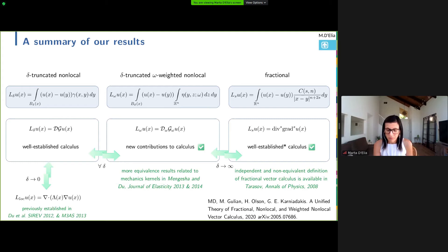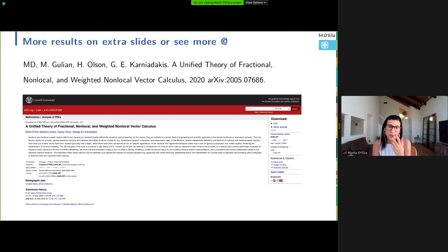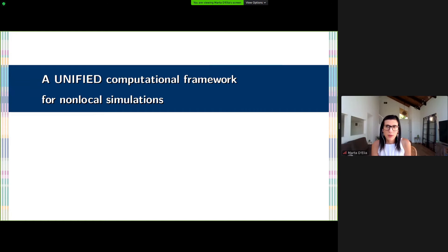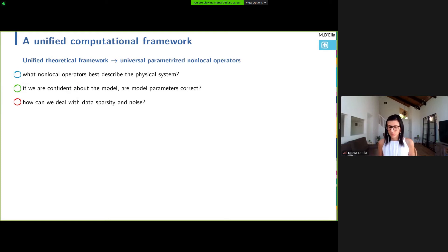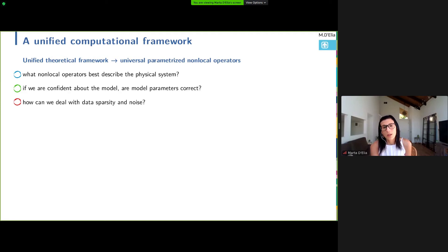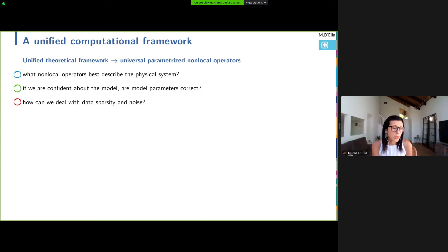We investigated other properties and relationships between operators, but now I want to move from the unified theoretical setting to a unified computational setting. Now that we have a unified form for a non-local operator, we want to decide what's best — the best operator for a given physical system. We can also be in a situation where we trust the functional form of the kernel and would like to identify the best parameters describing the physical system. In reality, we also have to deal with data that can be sparse and noisy.